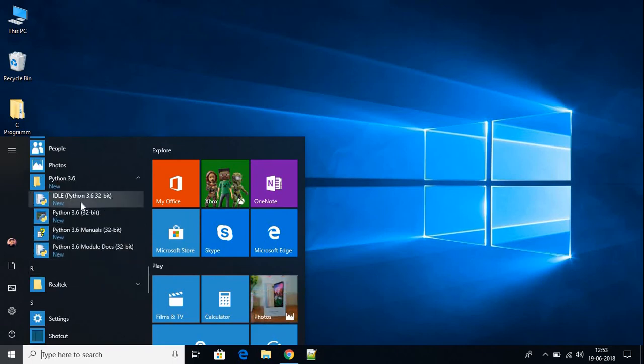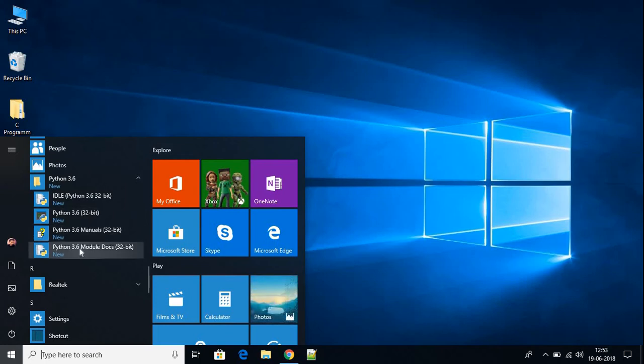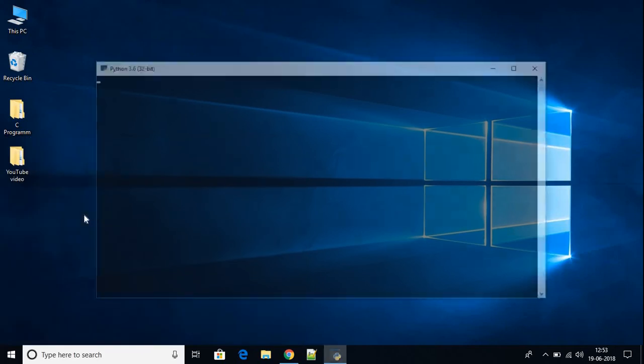One is Python IDE, and here we have Python shell. Here we have Python 3.6 manual, and this is Python module doc. First let us open Python shell. This is the Python shell.